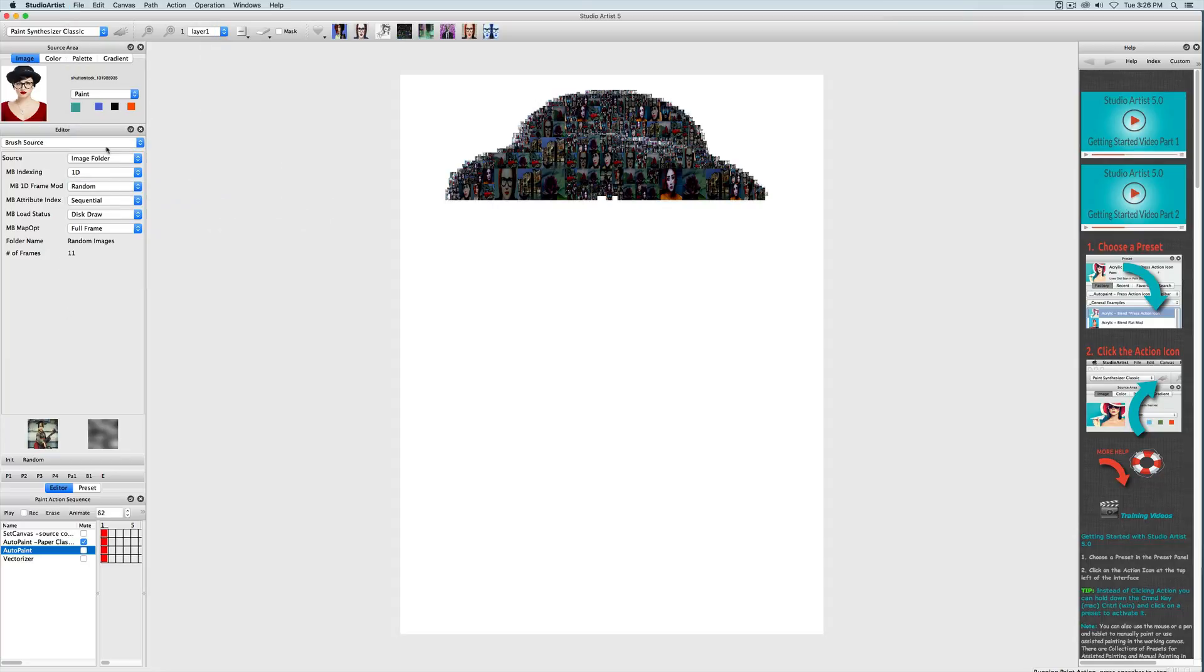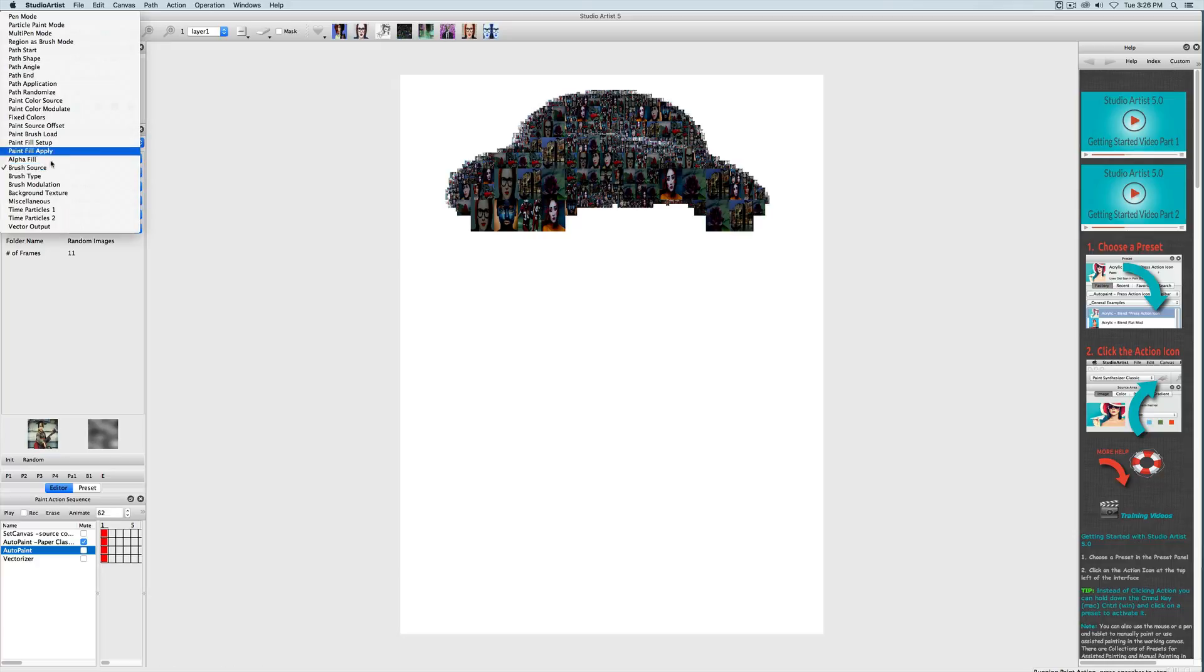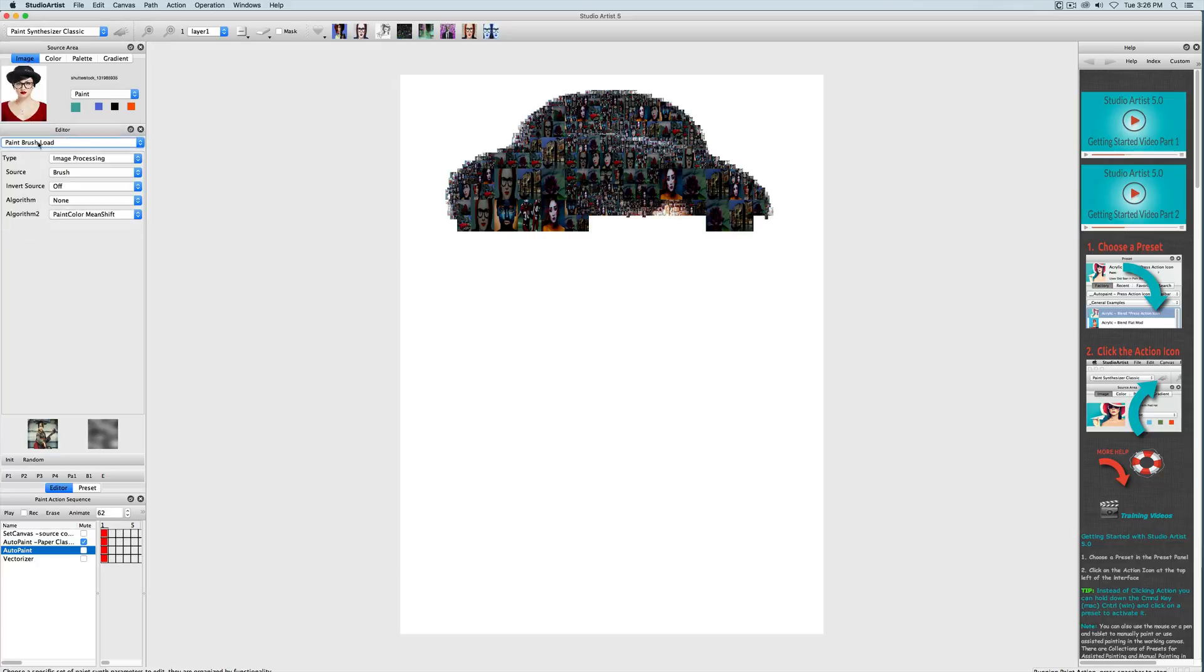The next setting we're going to look at is the paint brush load which tells us what the brush is painting with and what algorithms are affecting the output.